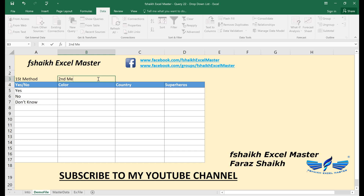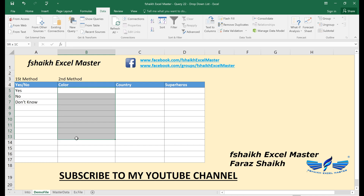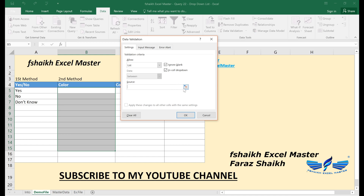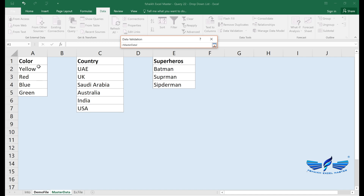The second method is also very simple. Again, select the range and go to Data Validation, then select List. This time, instead of typing anything, we're going to select the source from our existing data. I would suggest you make a master data sheet for the drop-down list, record the list there, and then select it as the source.